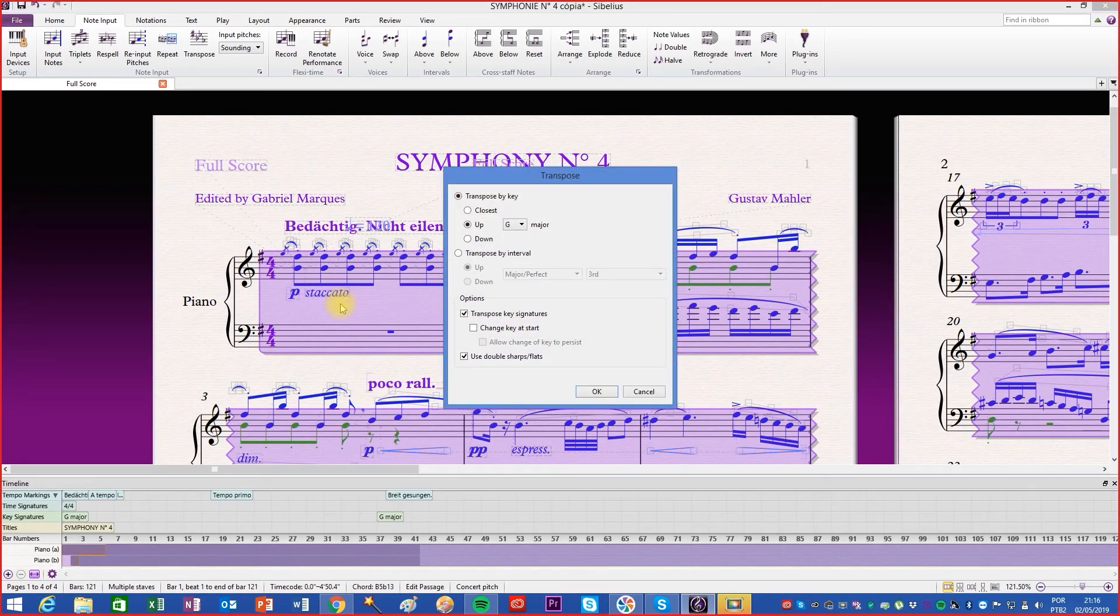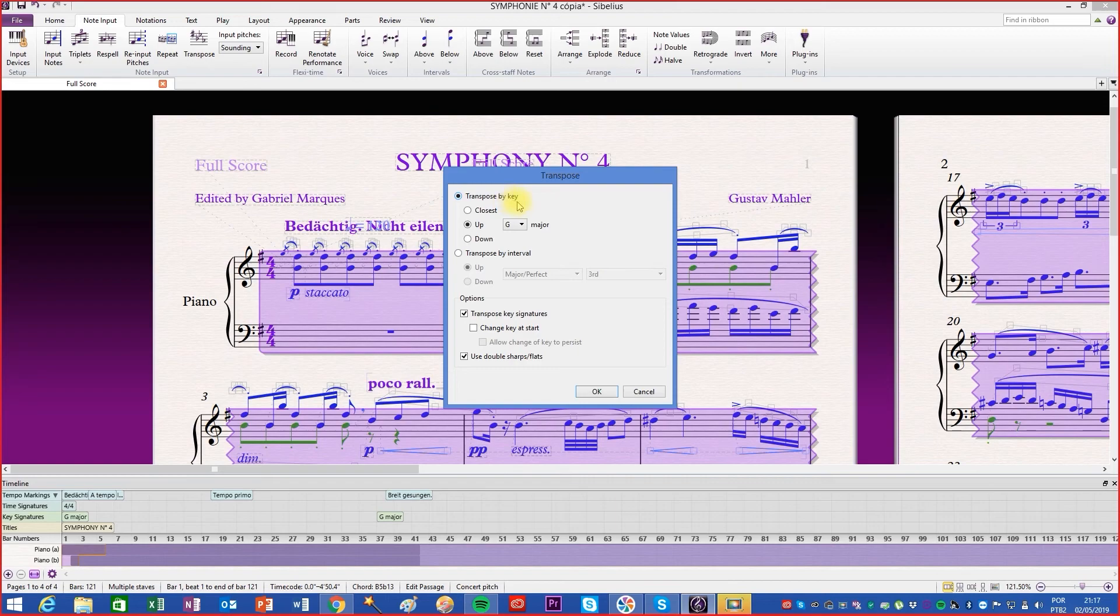A new window will open. In the upper part, transposed by key, we can modify the tone by choosing between three options.